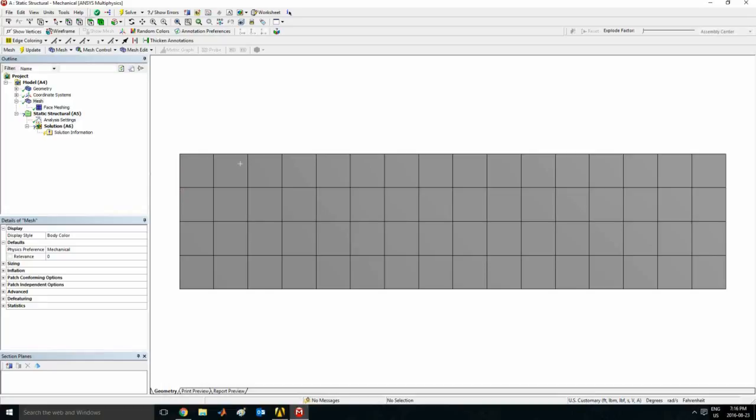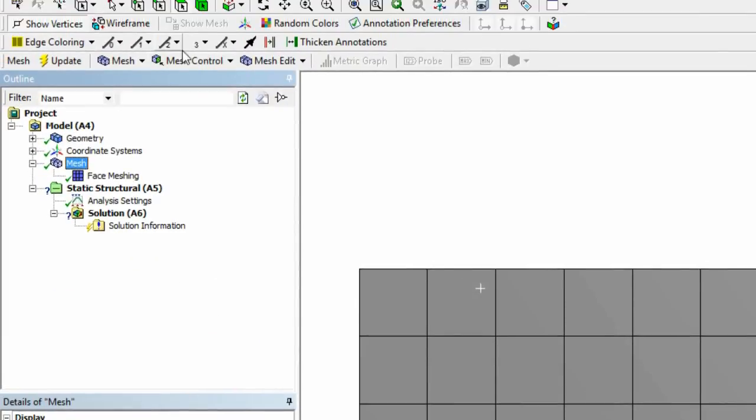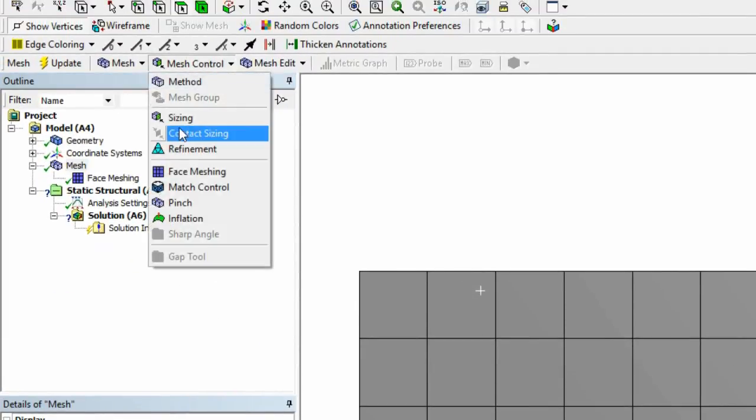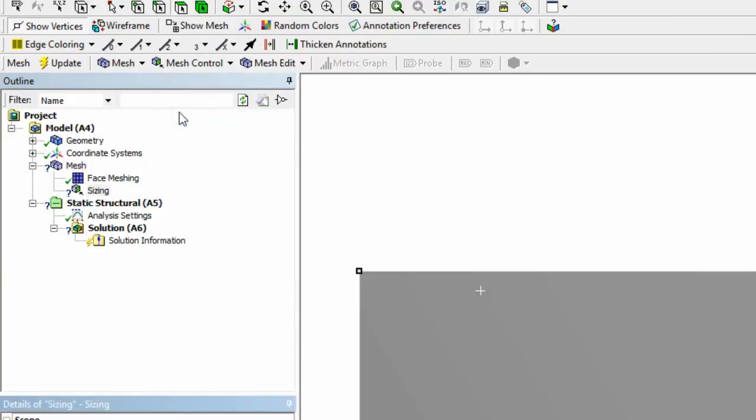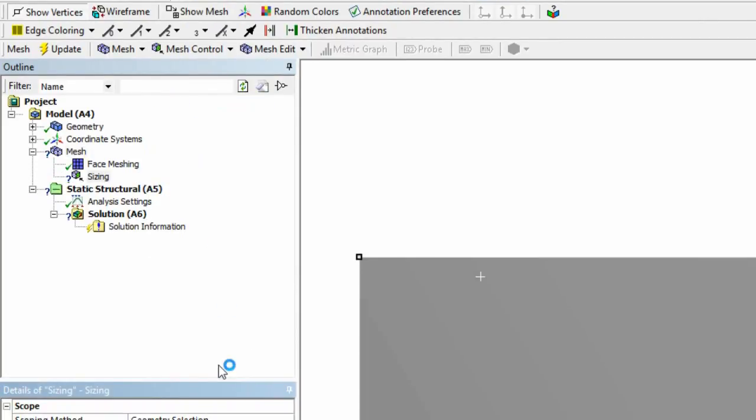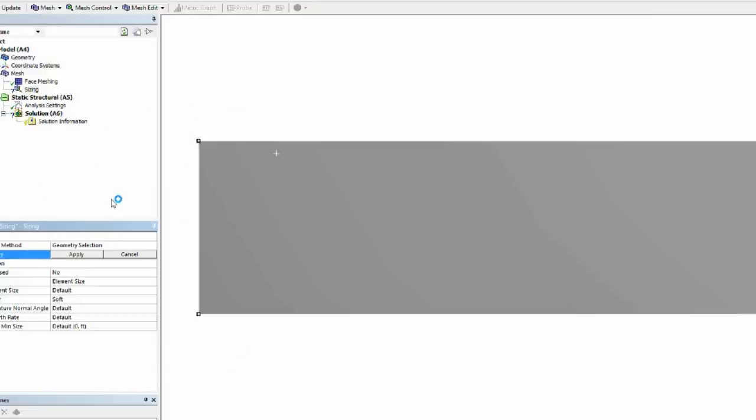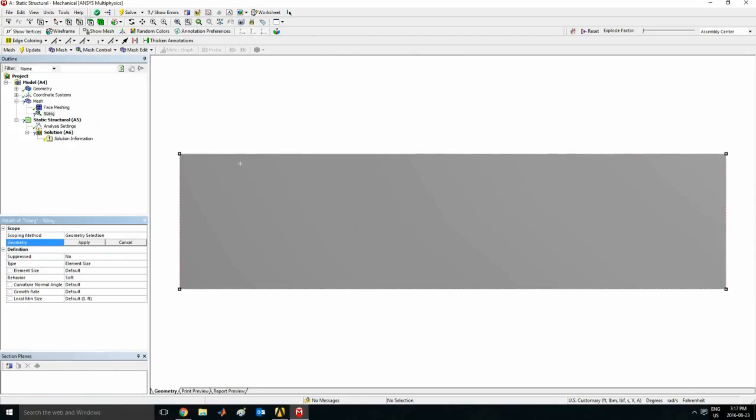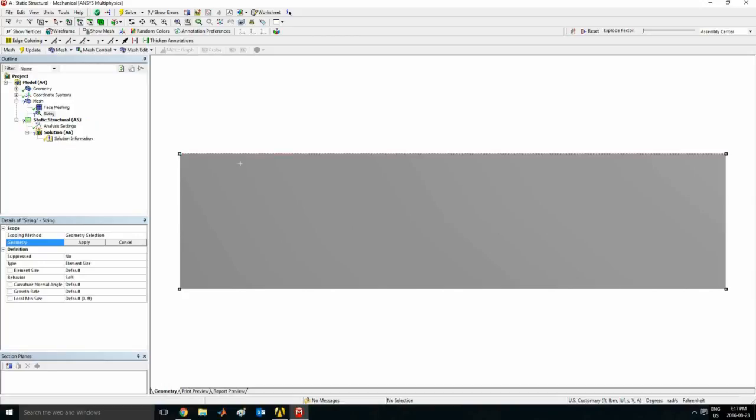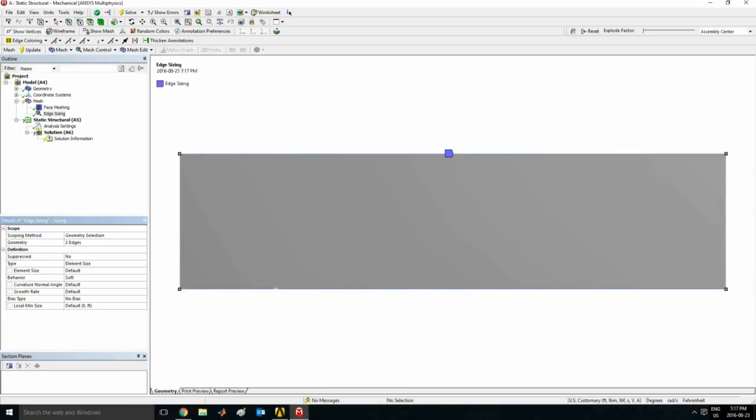So to do that I'm going to go on mesh, go on mesh control and sizing. So now let's add divisions across from the top to the bottom. So for geometry, go on edge selection filter. Control click this and these two edges. Hit apply.